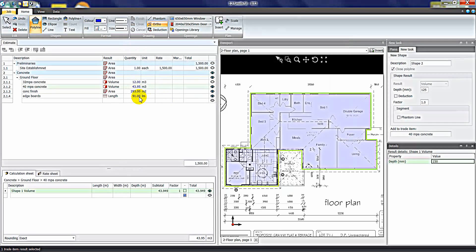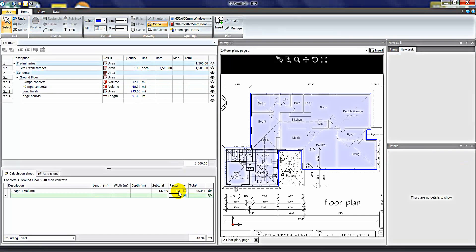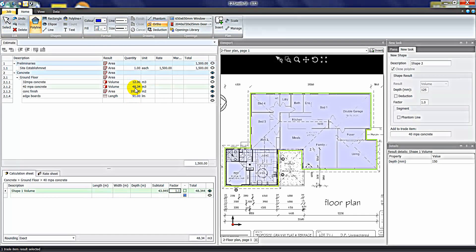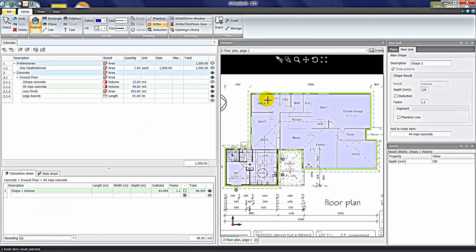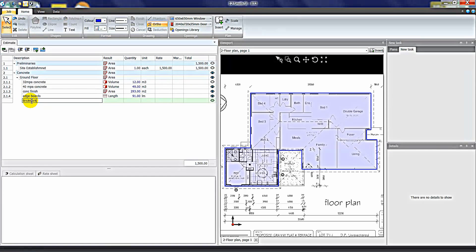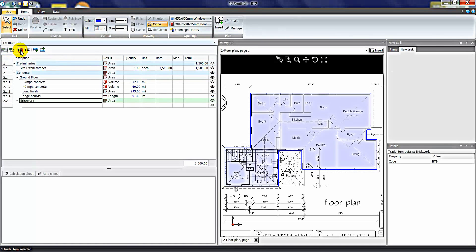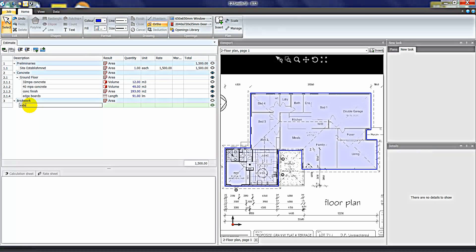Clicking OK takes me back into the estimate sheet. Remembering that you can use the factor column in the calc sheet to insert things like wastage factors, and round up as needed. So that's how one shape can give you multiple quantities in your estimate sheet. I'll create another trade — 'Brickwork' — nominate it as a heading, and un-indent it to make it a main heading, Trade 3.